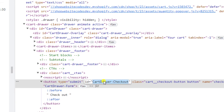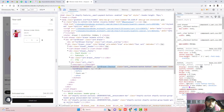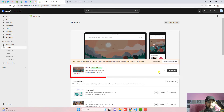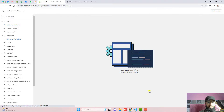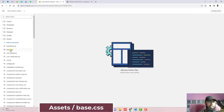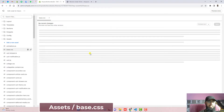I am going to copy this complete ID and go to the dashboard of the store. Here you can see that I have installed the Dawn theme. Click on the three dots, click on Edit Code, and here we have some files and folders. Click on Assets, then click on base.css.